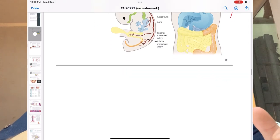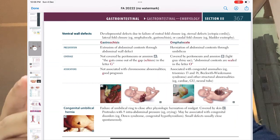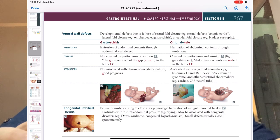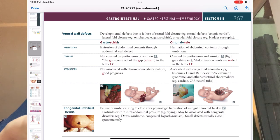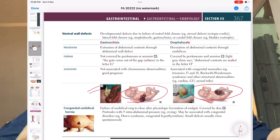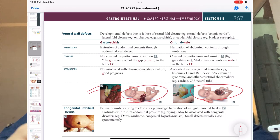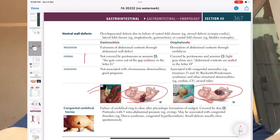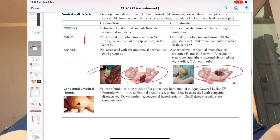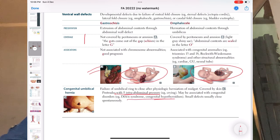Skipping the first part and coming to the ventral wall defects — gastroschisis and omphalocele. You should be able to distinguish between them and identify the images. That is important. Moving ahead, congenital umbilical hernia — they will ask one question here about what happens and what other conditions are associated with it, so pay proper attention while studying.